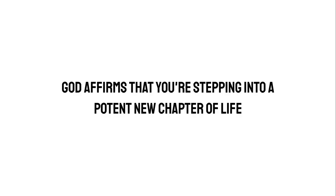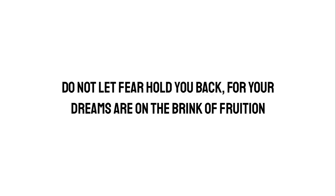God affirms that you're stepping into a potent new chapter of life. Do not let fear hold you back, for your dreams are on the brink of fruition.